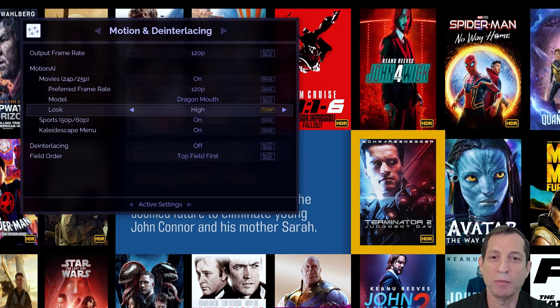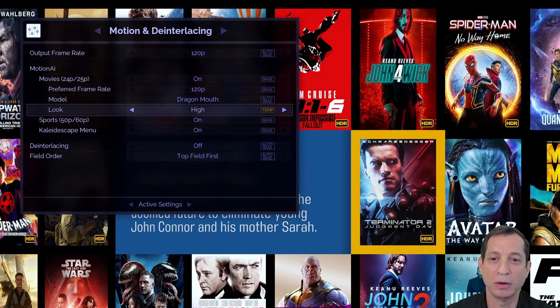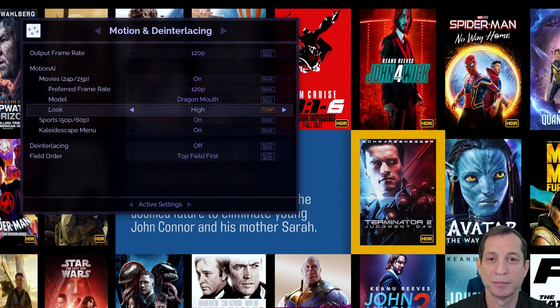Notice with Smart Menus on, it returned me right back to the last menu item I was working on, in this case, the Motion AI look setting.